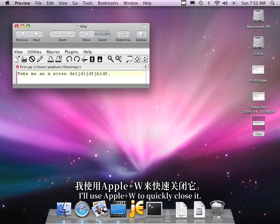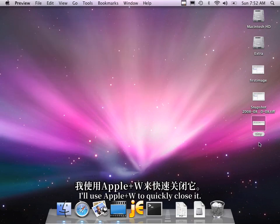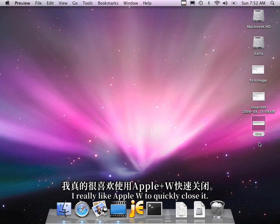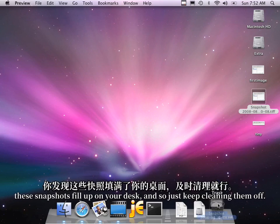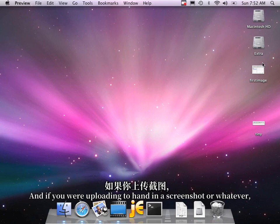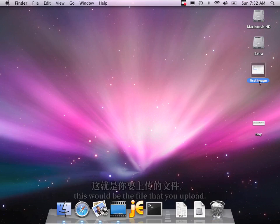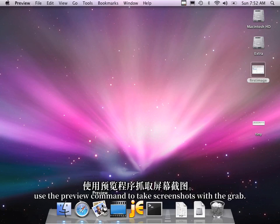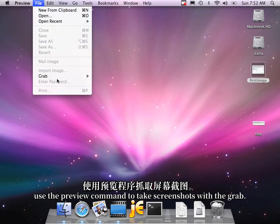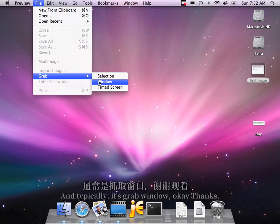I'll use Command-W to quickly close it. I really like Apple-W to quickly close it. And so the one thing is you just, after a while, these snapshots fill up on your desk, and so just keep cleaning them off. And if you were uploading to hand in a screenshot or whatever, this would be the file that you upload. So that's pretty much all there is. Use the preview command to take screenshots with the grab, and typically it's grab window.